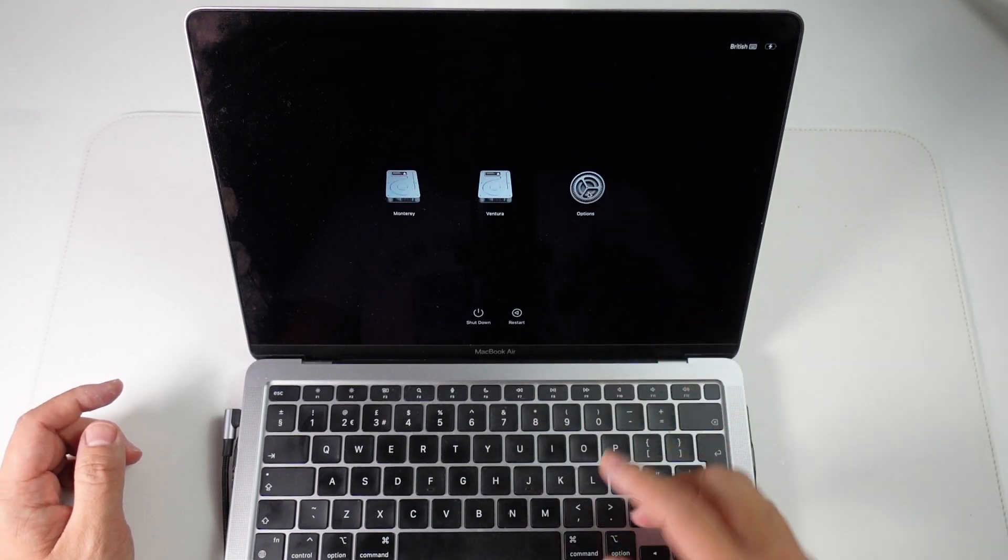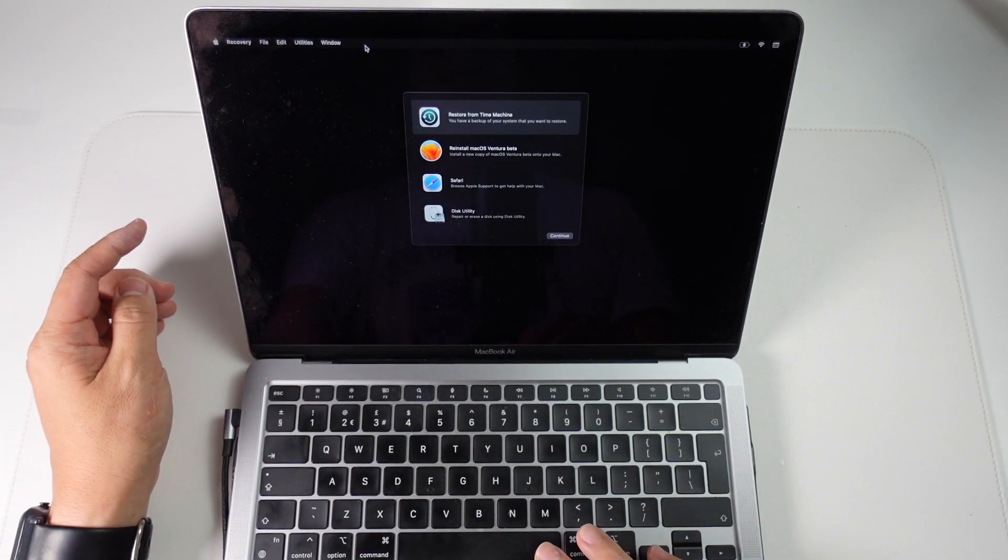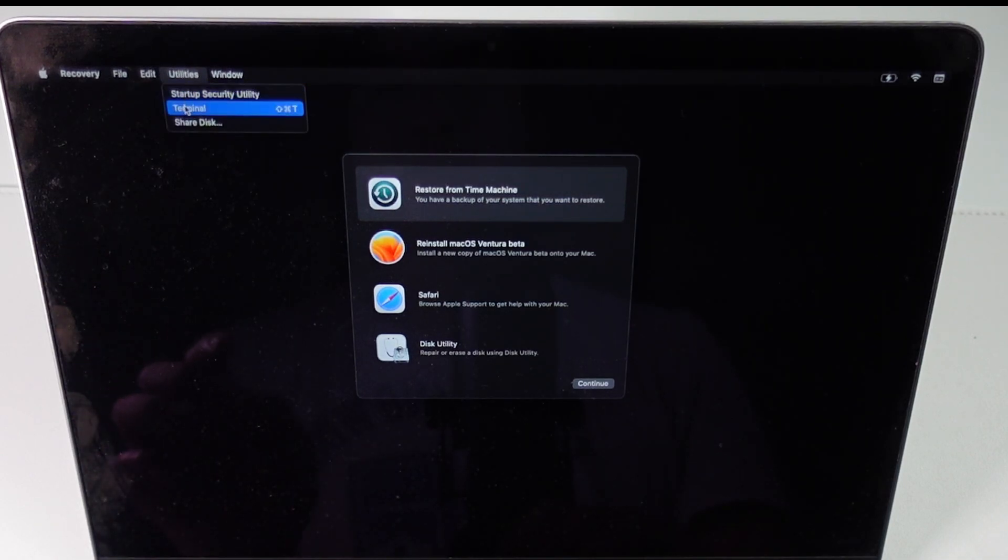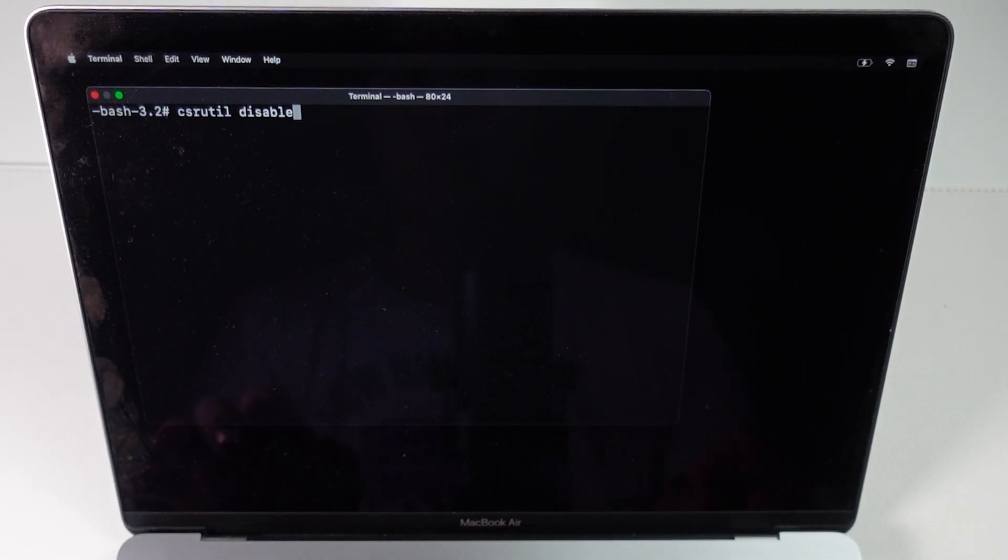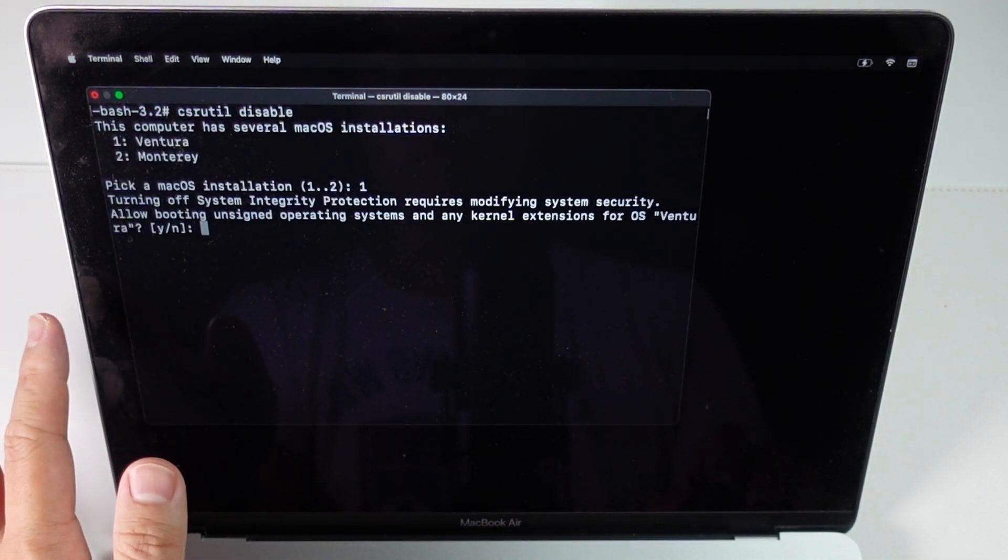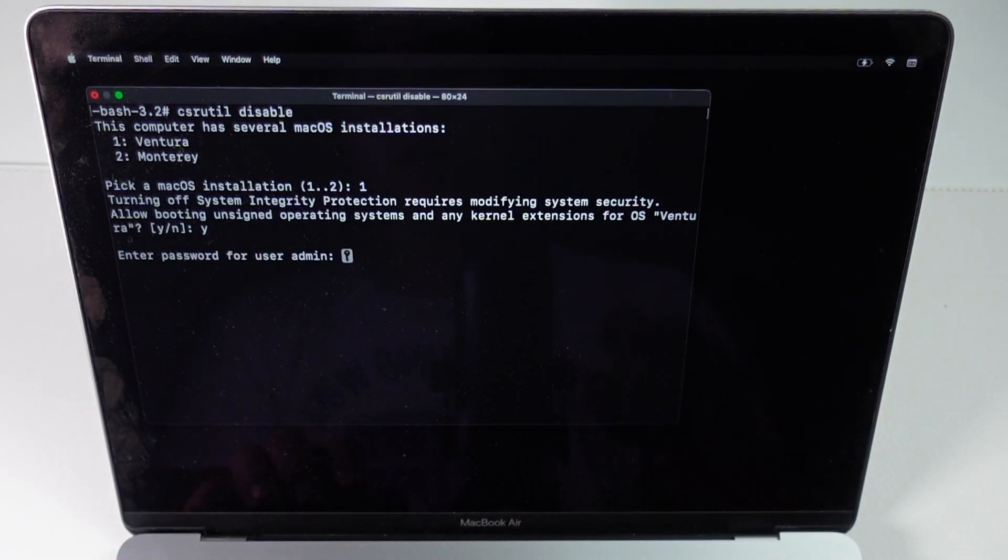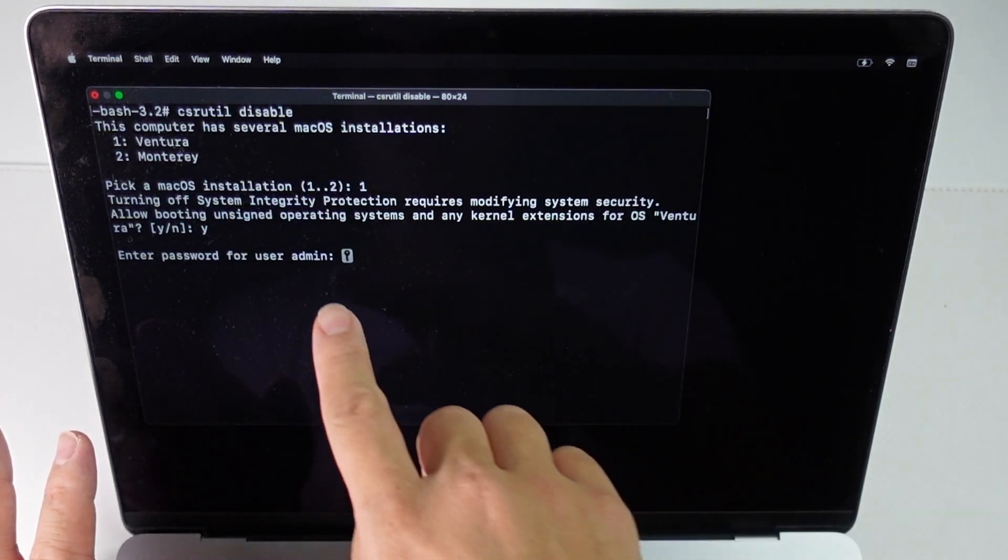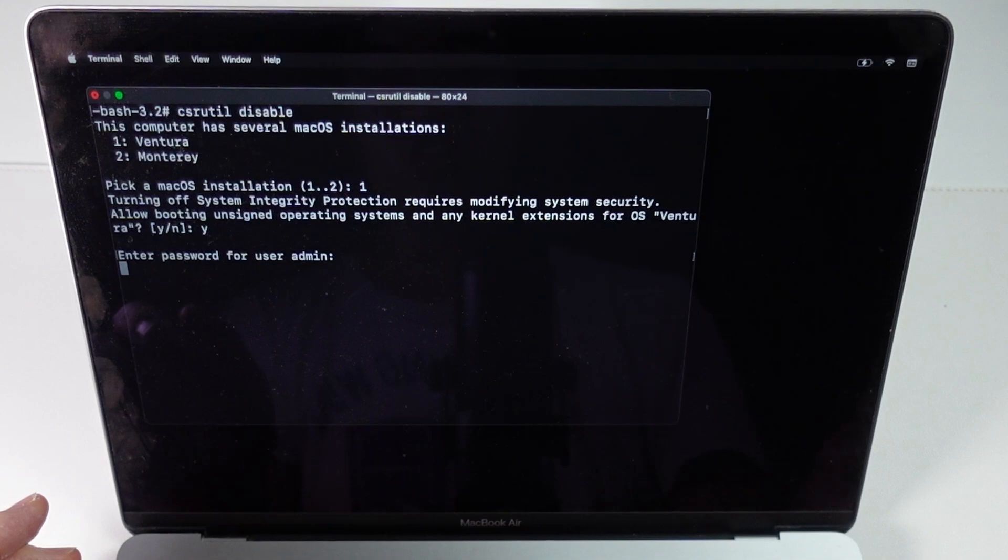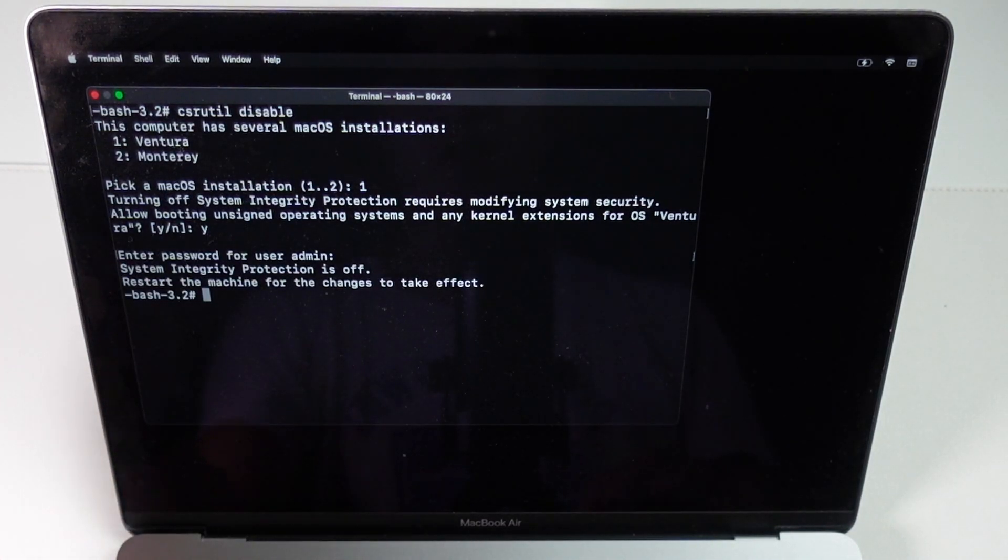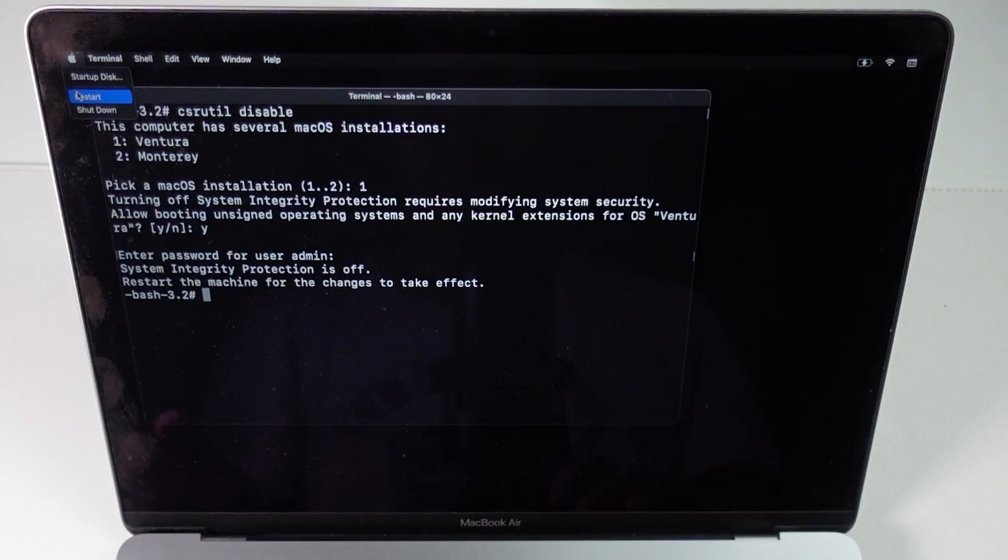Once we're here we're going to press the options button here and then continue. Now that we're in the recovery menu we're going to go to utilities and then terminal. In this terminal utility we're going to type in csrutil disable and then press return. Here it's asking us to confirm that we're modifying the security of this computer. Type in Y and then return. Type in the password for your user. If you don't see anything appear here don't worry that's a security protection. As long as you typed your password and press return it's going to continue to the next stage. Now that SIP has been turned off we can reboot the machine by clicking on the Apple logo and press restart.